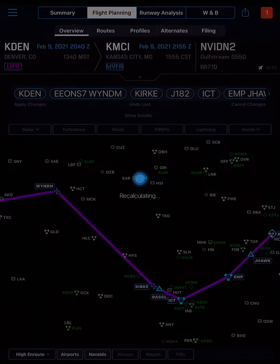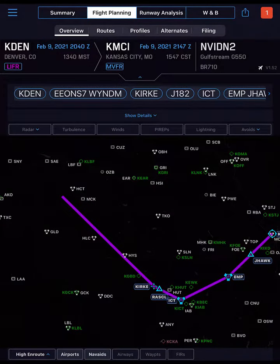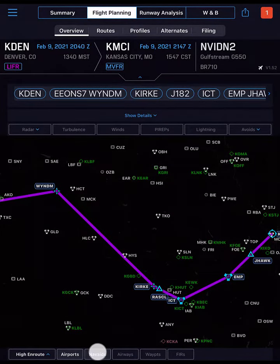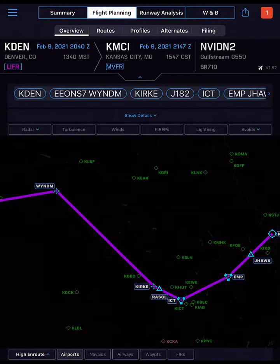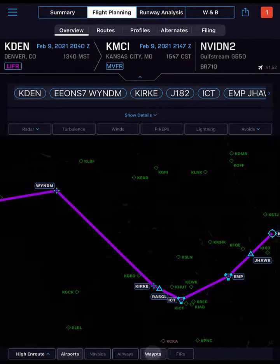We decide to add a waypoint instead. From the map view options at the bottom, tap Nav8s to clean up our view, then tap Waypoints.